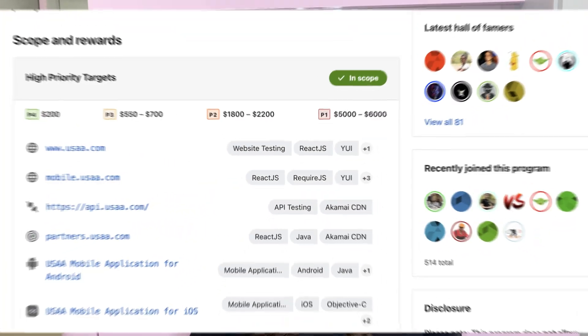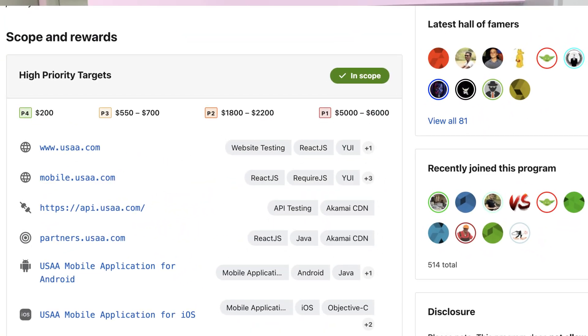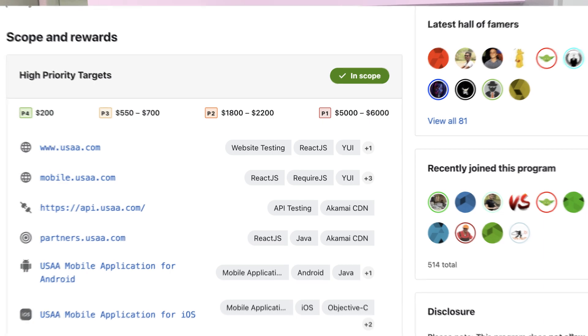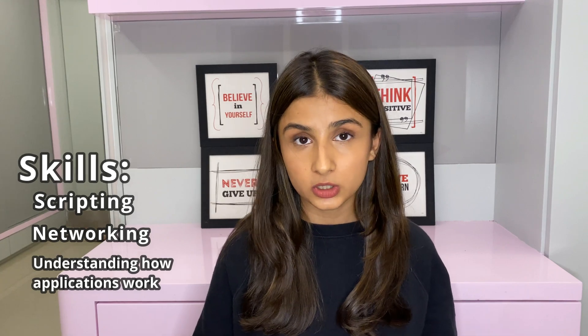You can also do this independently by doing bug bounties on a platform like BugCrowd, where you can get paid to legally hack an organization's assets. Some skills you can learn for pen testing are scripting, networking, and understanding how an application works. Some certifications that can help you out with these skills are OSCP and eJPT.